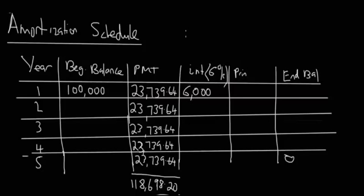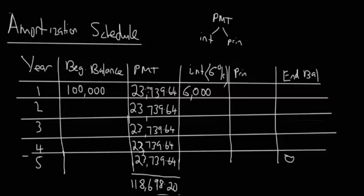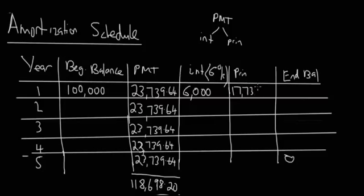If we know that PMT is comprised only of interest and principal, and we know this part and we know this part, we can simply solve for the principal because we know that PMT equals interest plus principal. So $23,739.64 minus $6,000 is going to be the principal payment. With that simple math, you're left with $17,739.64.